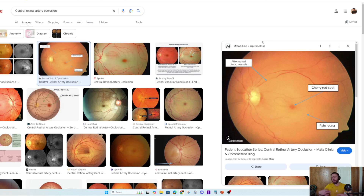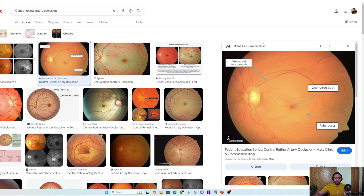Pale retina — you know the word pale. It's a kind of symptom of anemia, but pale means decreasing color. So the retina has little color. And whatever is behind the retina will appear to you, so you see the cherry red spot. Pale retina and attenuated blood vessels — because the central retinal artery is the one supplying these vessels.